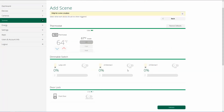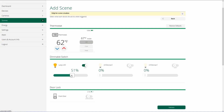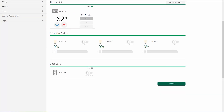Once we've selected the devices, we click on next and tell it what we want to happen as part of this scene. With my thermostat, I want to bring the temperature down to 62 degrees for the night since we're all upstairs. I want the lamps kept off. For the front door, I want to make sure — just in case somebody forgot — that we locked the front door. Then we click on validate.